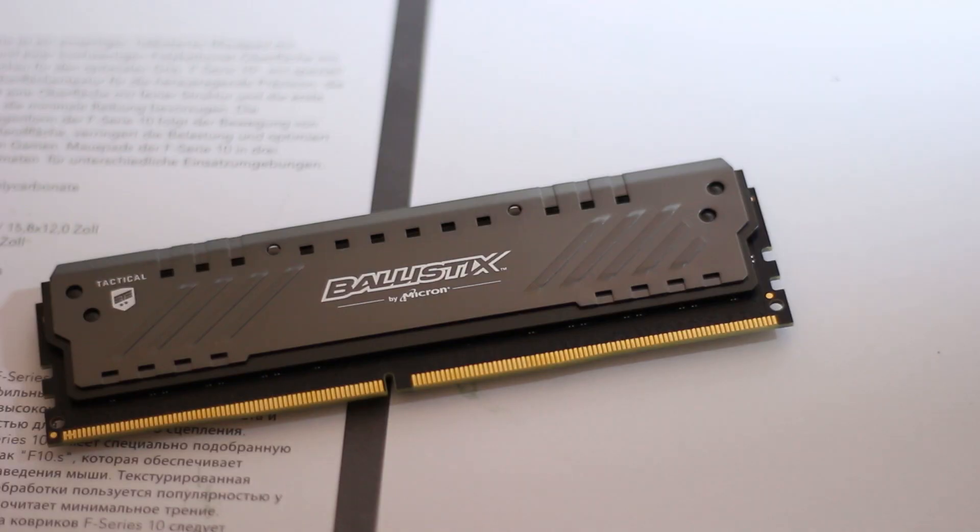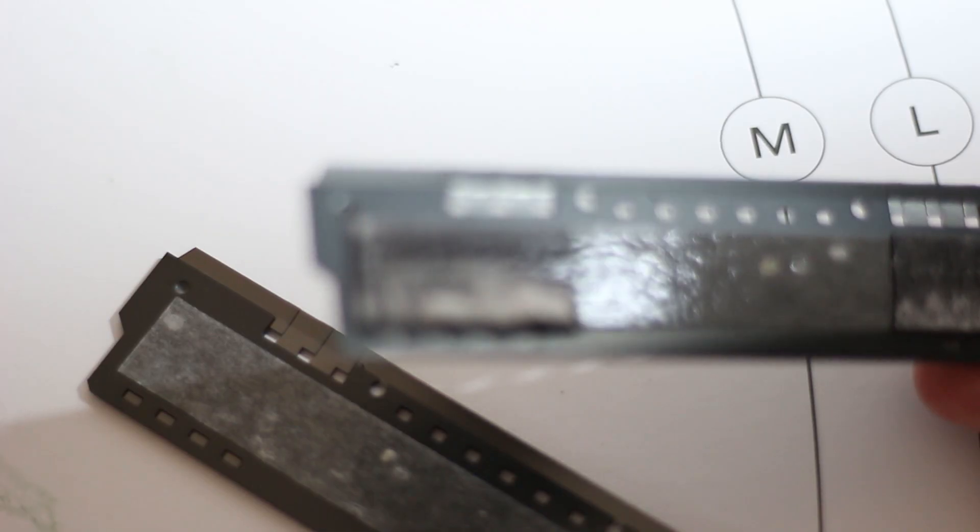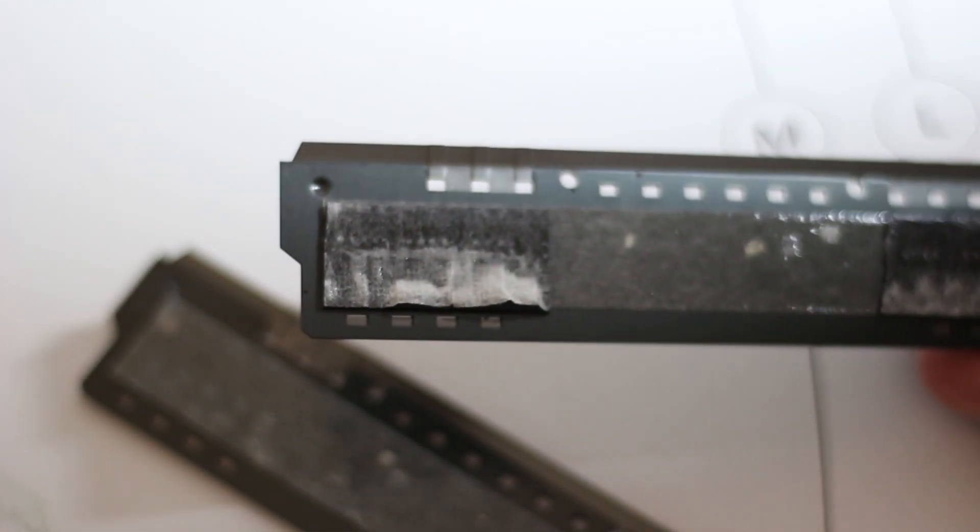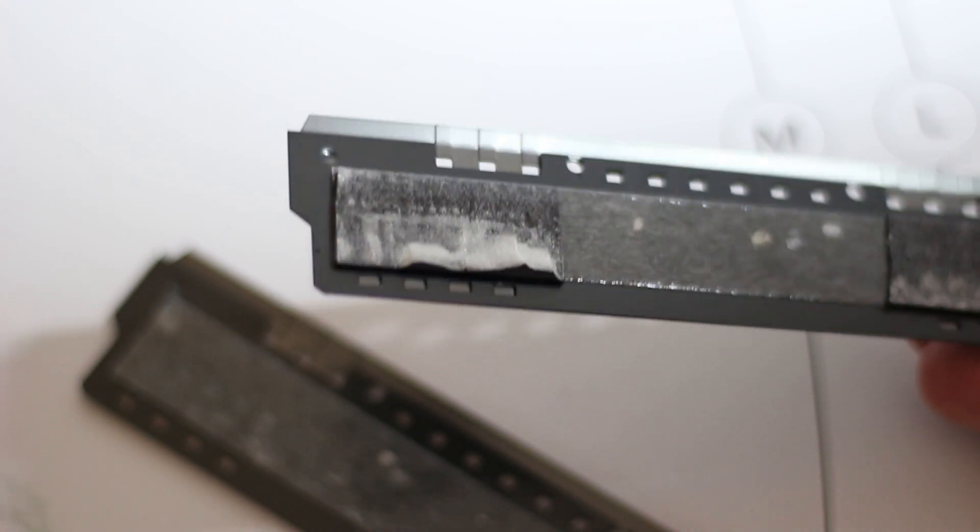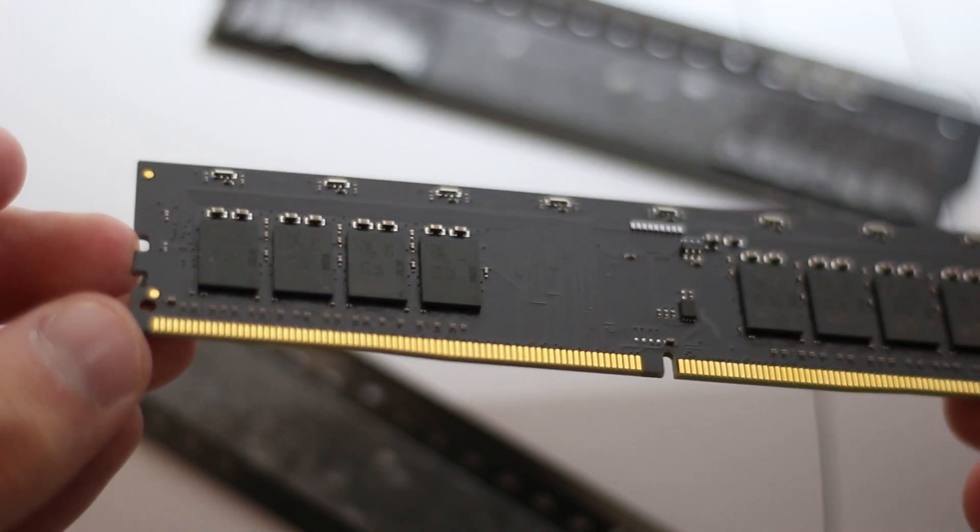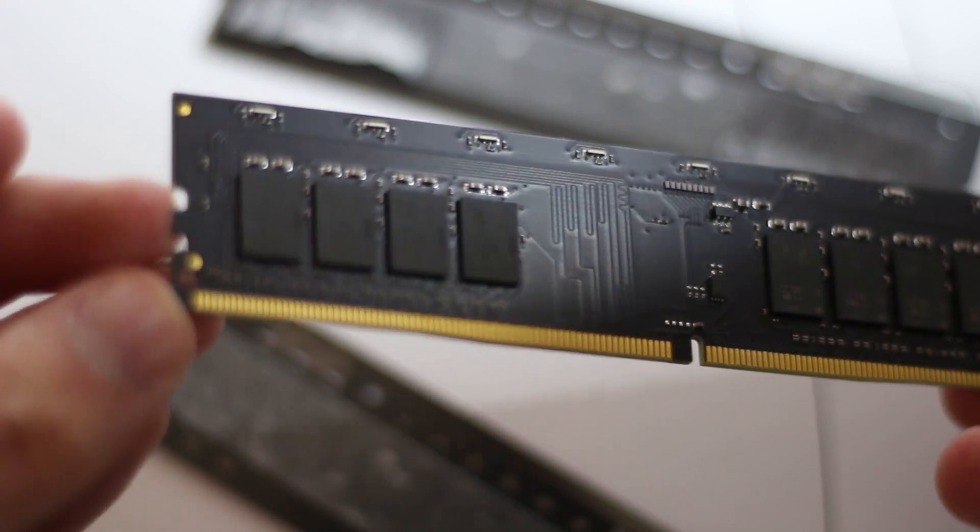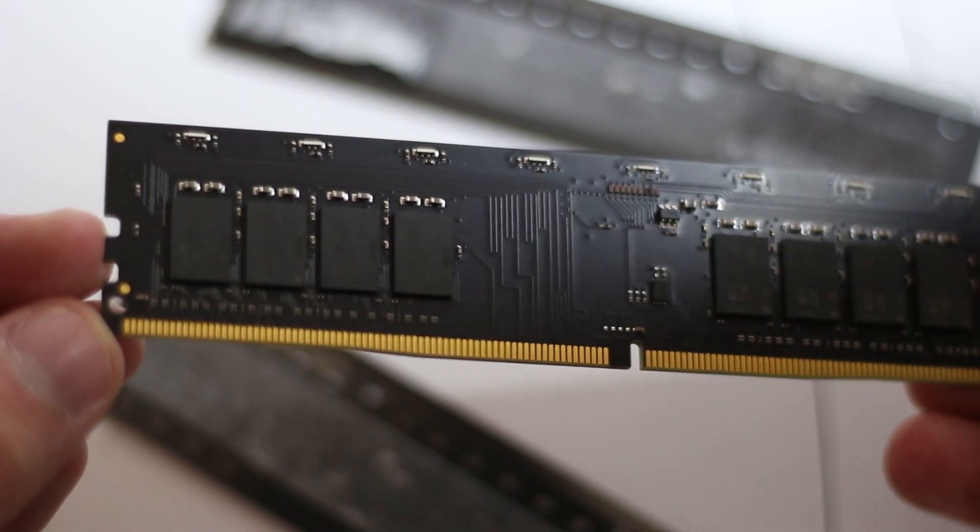The best way to remove RAM heatsinks is with a hairdryer. A heat gun might melt some of the plastic elements present on these heatsinks, so be careful. After heating both sides of the RAM modules, the thermal pads become soft enough to allow movement between the memory chips and the metal heatsink, making the separation easier.